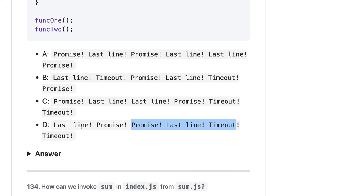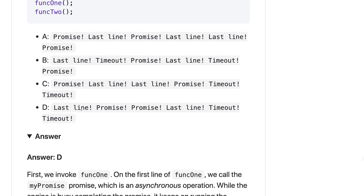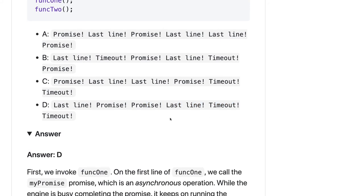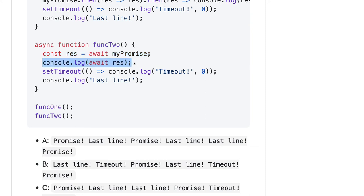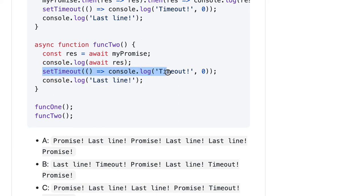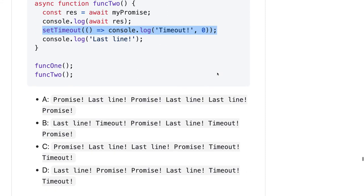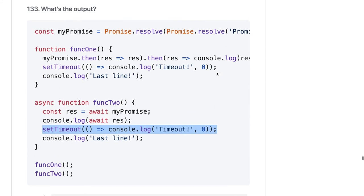There is one more timeout — looks like D only: promise, last line, and timeout. Because you can see it will await for the promise, so it will get last line. Sorry — it will return promise first, then it will print last line, then it will resolve the setTimeout. This is the output of the second function. In the first function we are getting last line, then promise, then we are waiting for promise, then timeout.